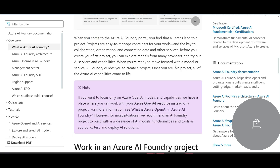A year or a year and a half back, when we were trying to create generative AI applications, we had to write code and call APIs. Now all the leading companies are giving you that ease or user-friendliness to create generative AI applications, and AI Foundry is one of them.